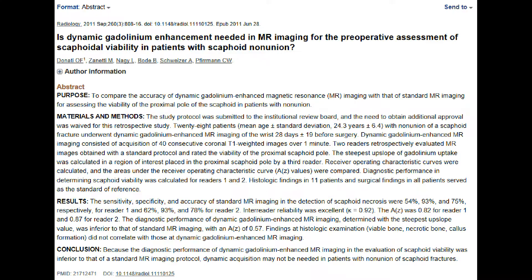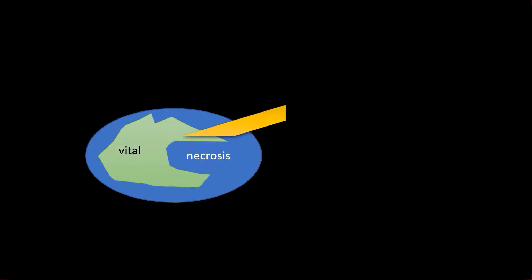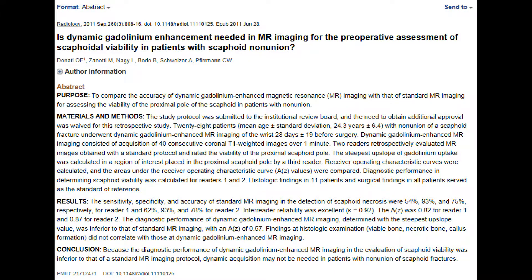The surgical procedure was performed and during that procedure, puncture bleeding at the fracture site served as the reference standard regarding the vitality of the fragment. In 11 patients they also performed additional histopathology. The question they tried to answer was whether the dynamic gadolinium enhancement in the proximal pole would actually improve the diagnostic performance of MRI to assess the vitality of the proximal fragment in non-unions.